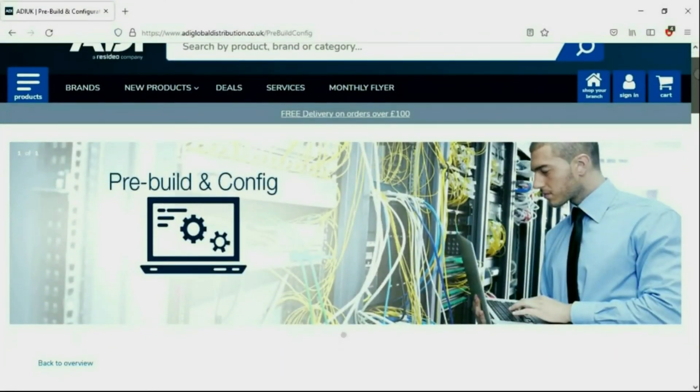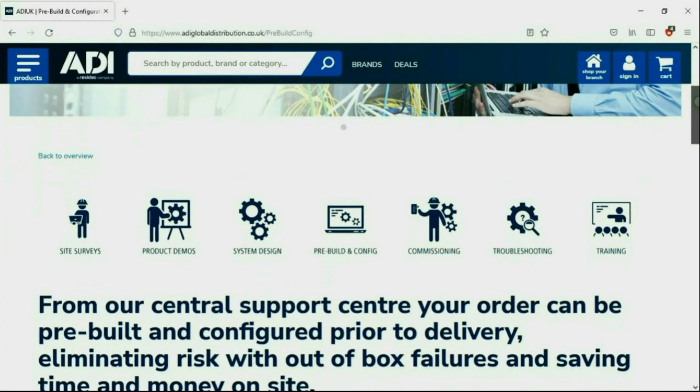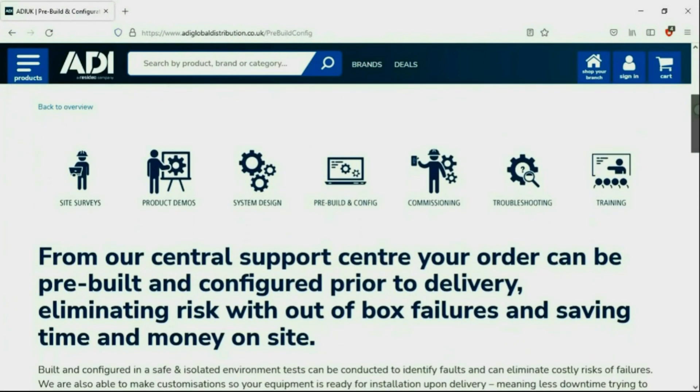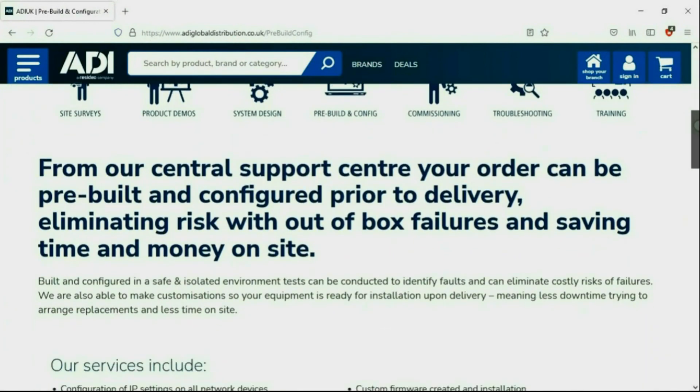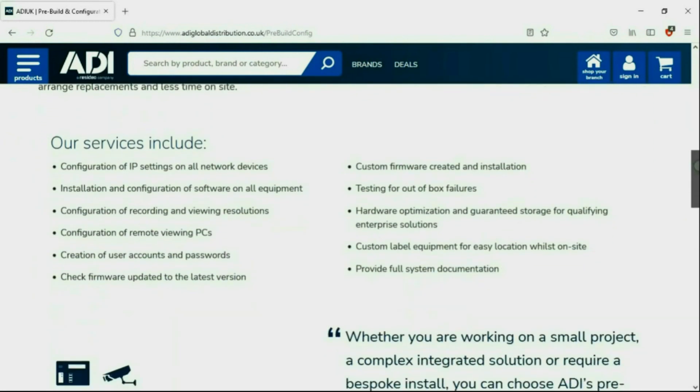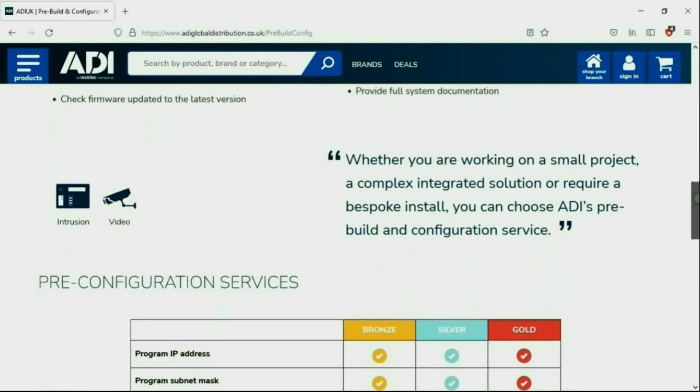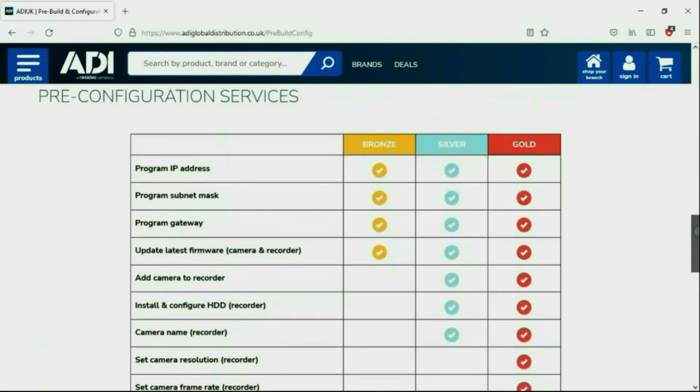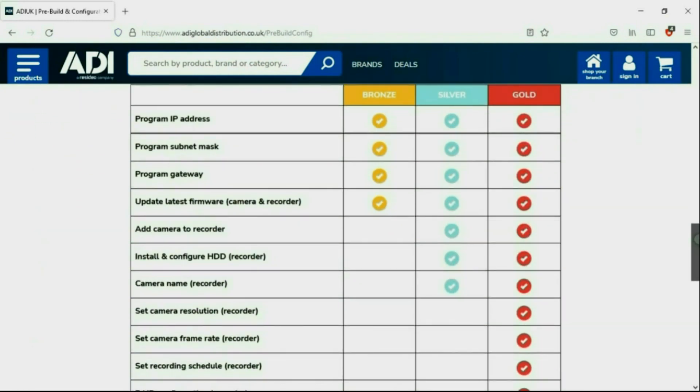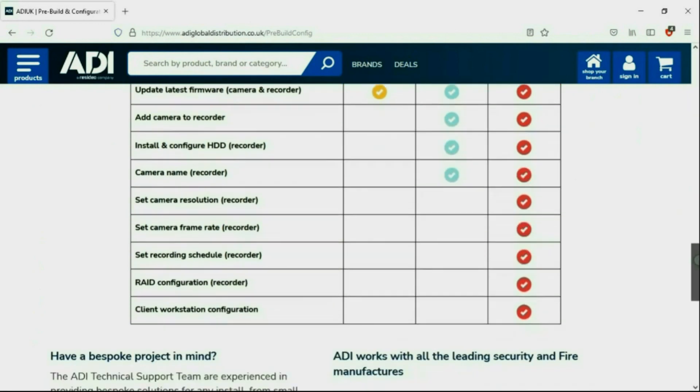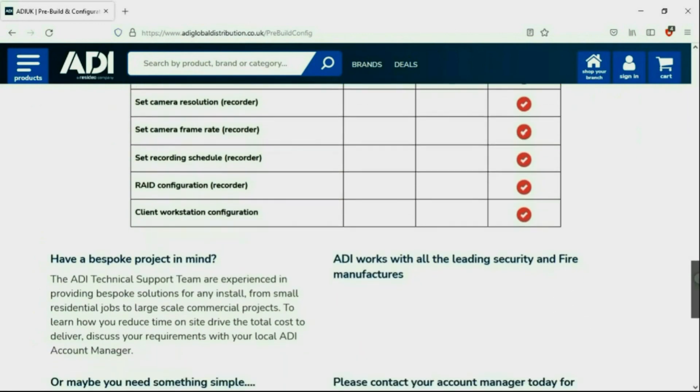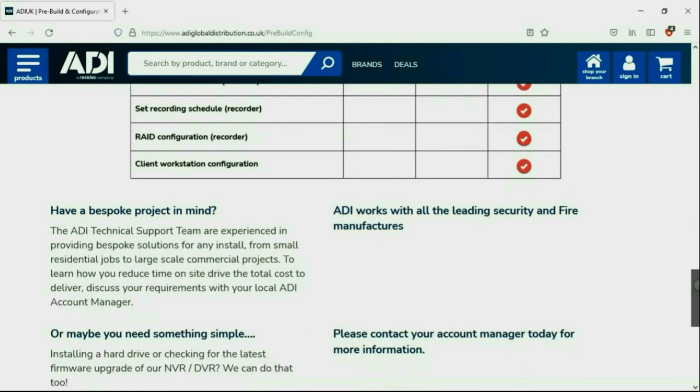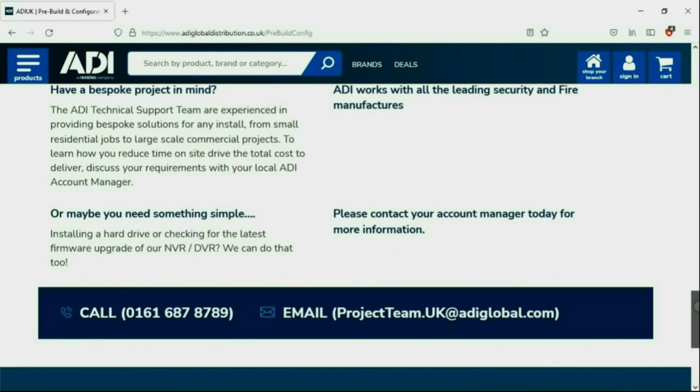Installers rely on ADI. The ADI projects and technical teams offer a pre-configuration service - any project size, from a single device to a complex system. Any IP device can be configured from our central hub using our technical and project teams. Having your device pre-configured will save engineers time on site. We can set your IP address, the gateways, and in addition we'll make sure your device has the latest firmware on board. Simply get in touch with your ADI sales contact or email the project team.